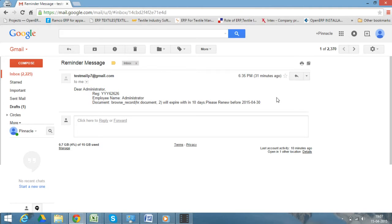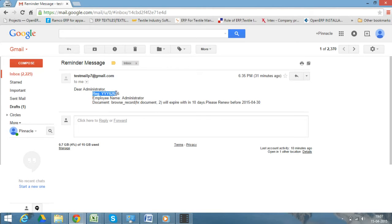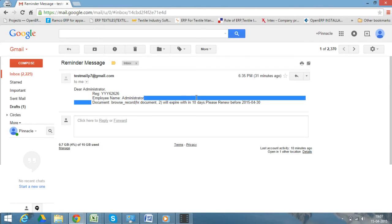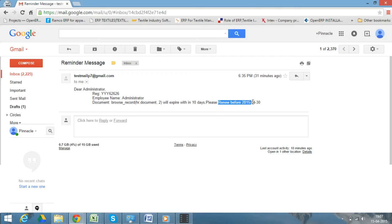Based on the days set, the user or the responsible person will be notified that this particular document will be expired in the number of days and it should be renewed within this date.